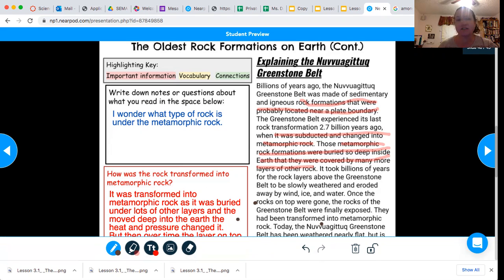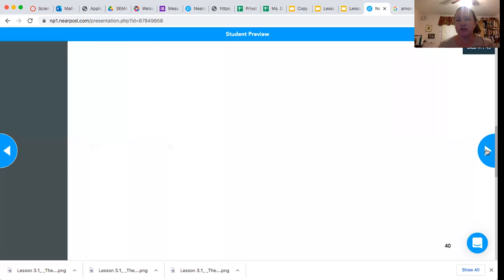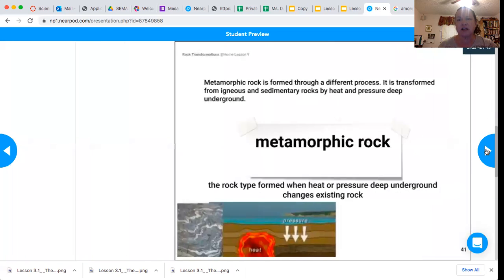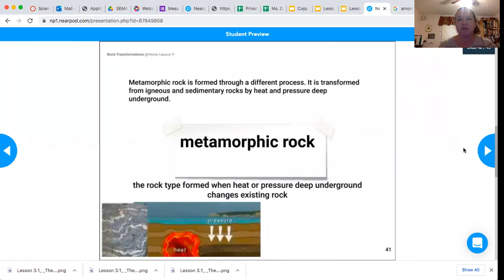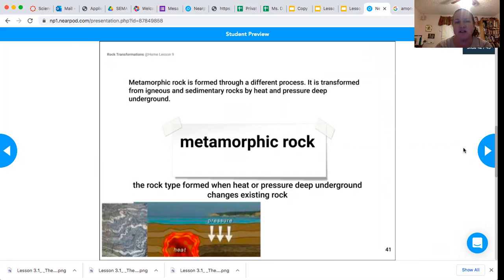So that is the article. Now I want us to talk a little bit about the vocabulary words. Metamorphic rock is formed through different processes. It's transformed from igneous and sedimentary rock by heat and pressure deep underground. So it's the type of rock formed when heat and pressure deep underground changes existing rock.